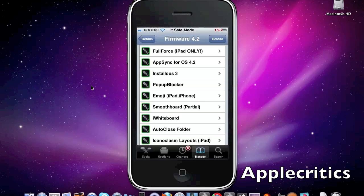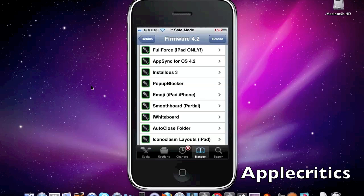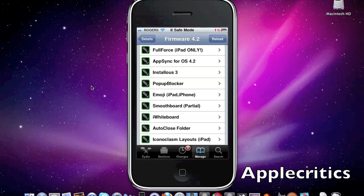Now after this is Full Force. What Full Force allows you to do is when you have a regular iPhone sized app on an iPad, it basically scales that iPhone app to the iPad so it takes up the whole screen and it isn't as pixelated.